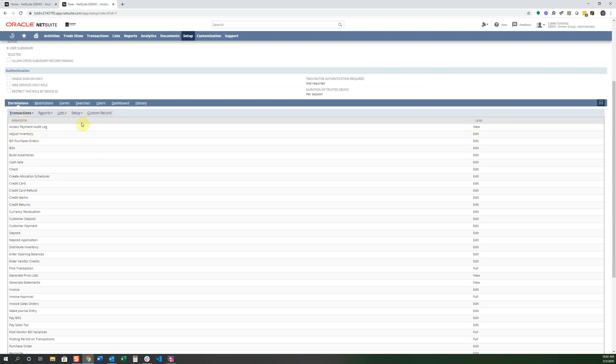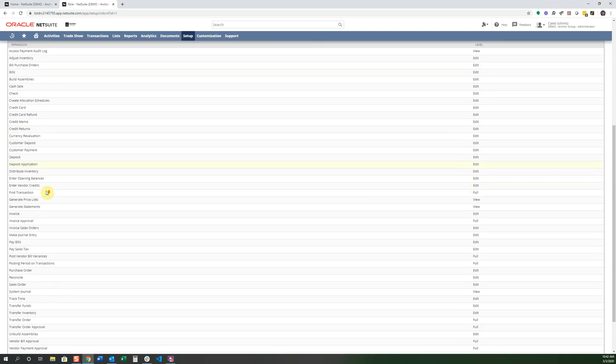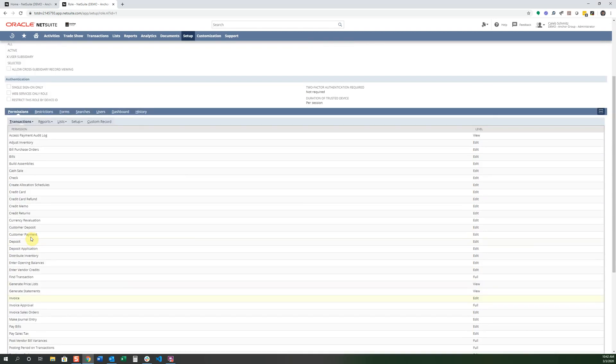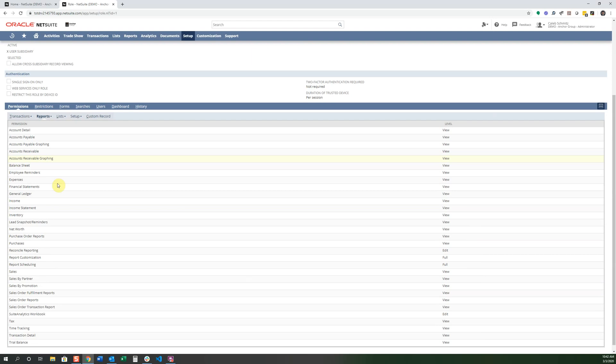Under Transactions, you can see that this Accountant has access to deposit, deposit application, invoicing, approval, sales order, things that just make sense for the Accountant. And in the Reporting, there's also other types of reports that the Accountant can access, things like taxes, inventory, net worth.